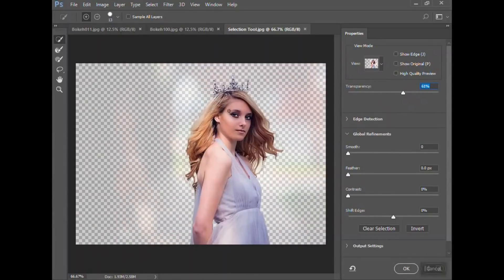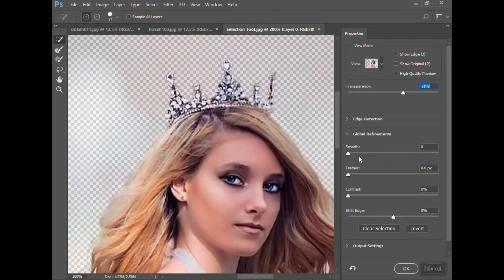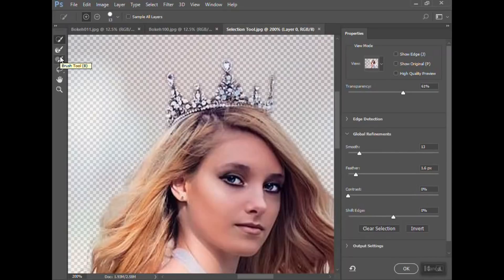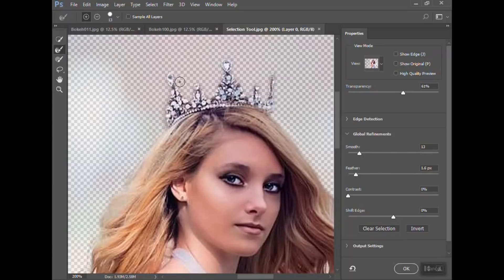What I want to do is refine the edges — around her hair and around the crown. Most of the dress should be okay. I'll bump these settings up a little bit. Make sure the brush tool selected is the Refine Edge Brush tool — you can see the different options: the regular brush, the Refine Edge brush, and the quick selection tool. We already did the quick selection, so now we're going to refine the edge. You kind of just go around the edge to pick up the fine details you may have missed.